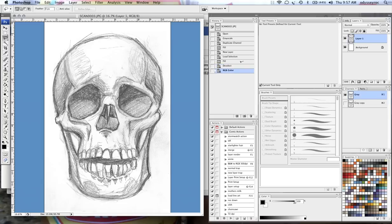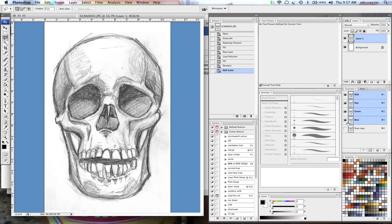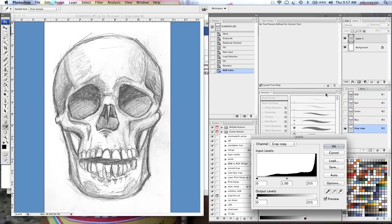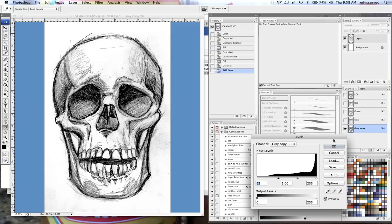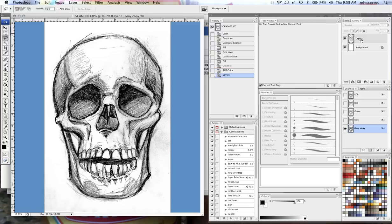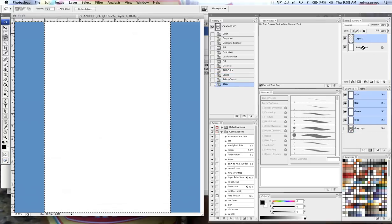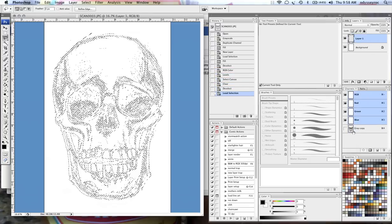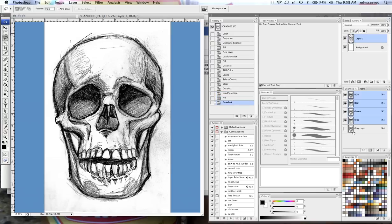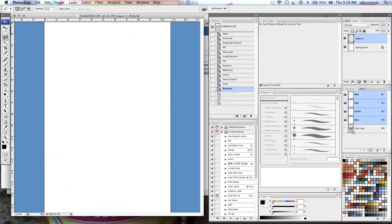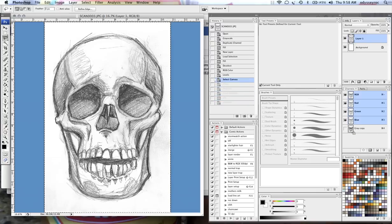if I want to change anything here, or maybe if it's not dark enough, I can go back in here with levels, adjust it, load that, fill it in. That's basically what I do to remove the white.